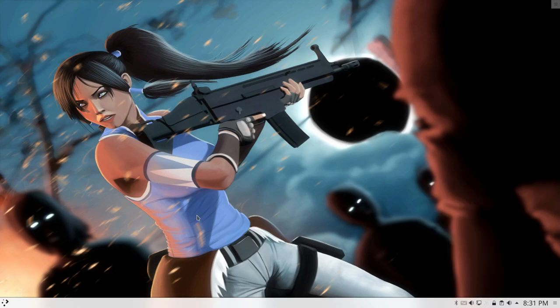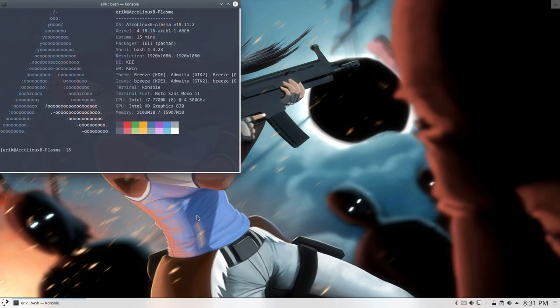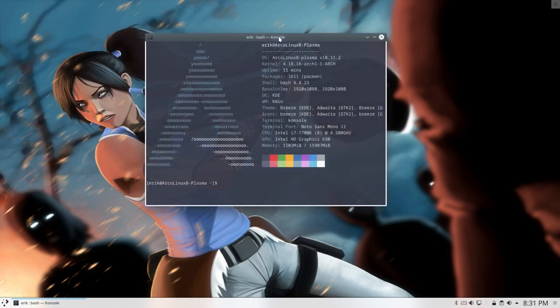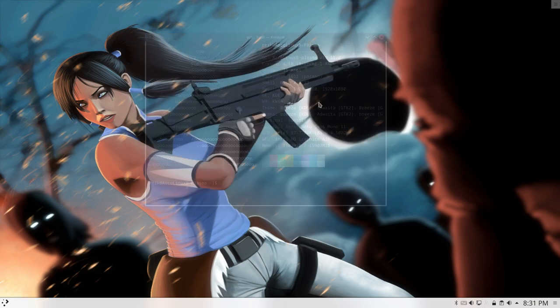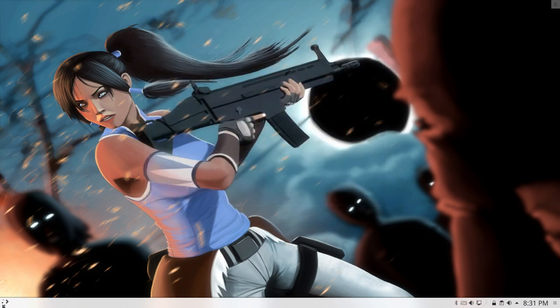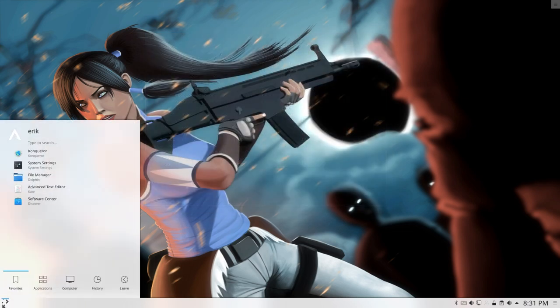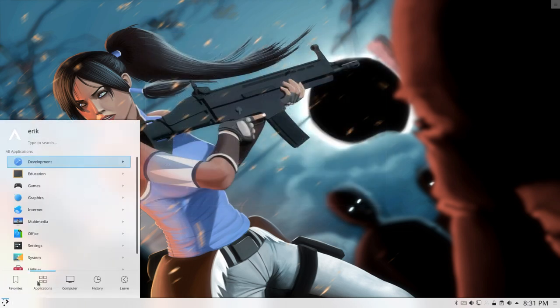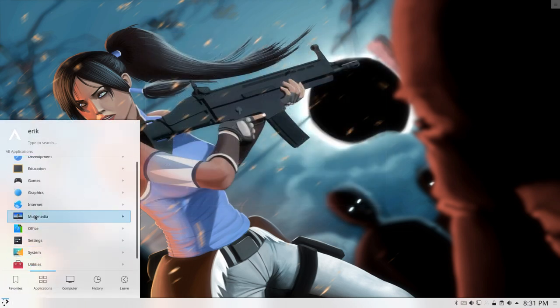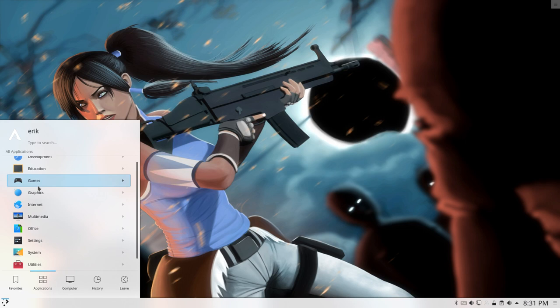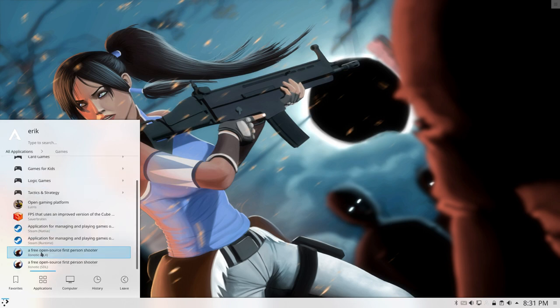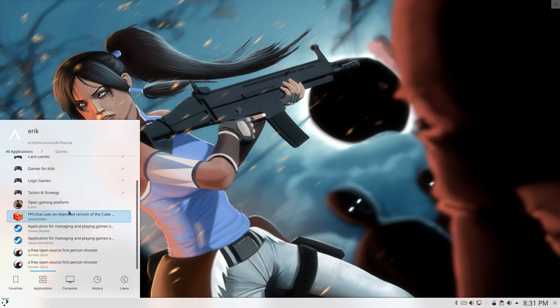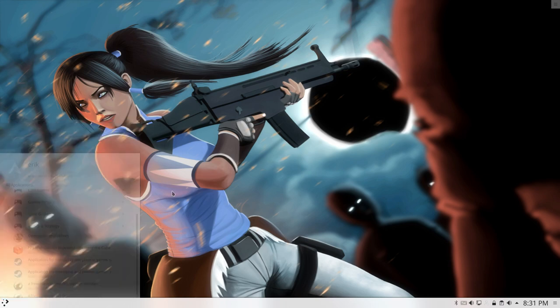Hi, welcome back to this ArcoLinux B SSD. So we've built ourselves an ArcoLinux B Plasma with games on it, and you can follow the tutorial on arclinxb.com. And the games are in here somewhere. So Steam Stuff, Xonotic, Sauerbraten and Lutris.